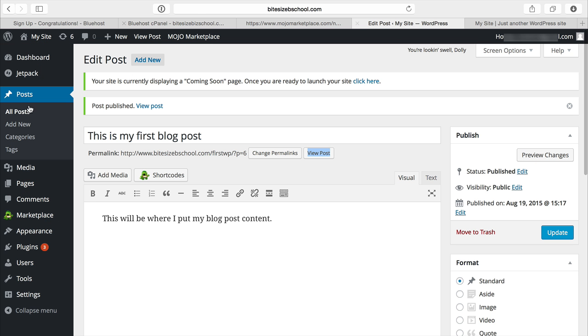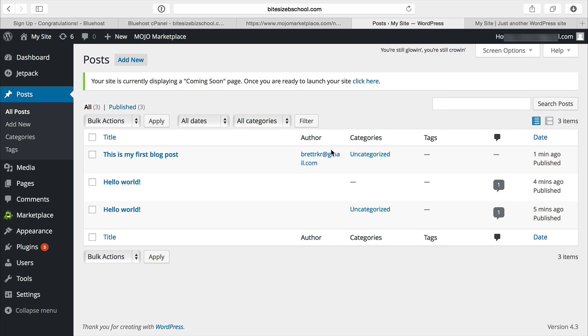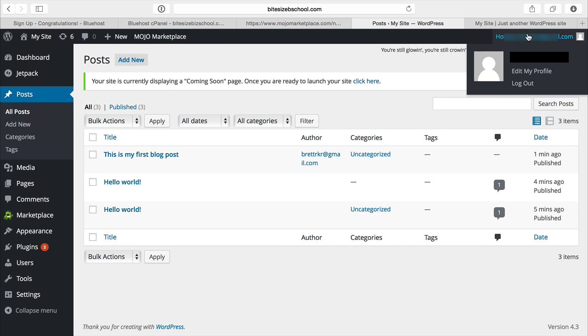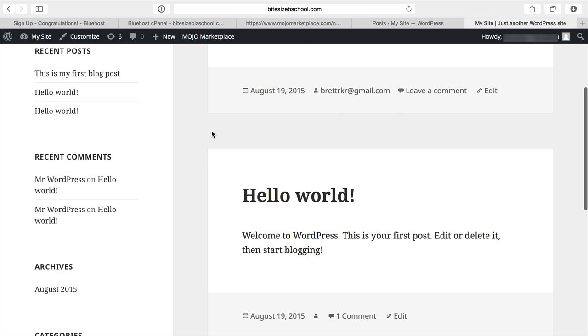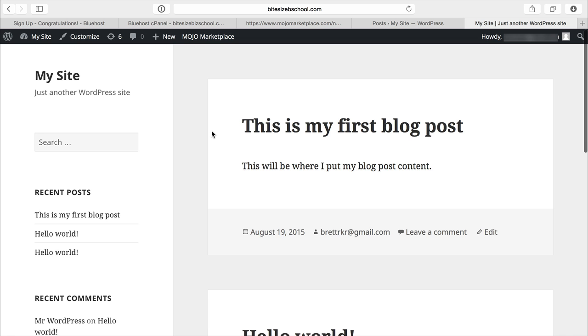So if I go back to post and view all posts, there's the hello world. So that's how you do a WordPress installation from start to finish and get your first blog post up on the site.